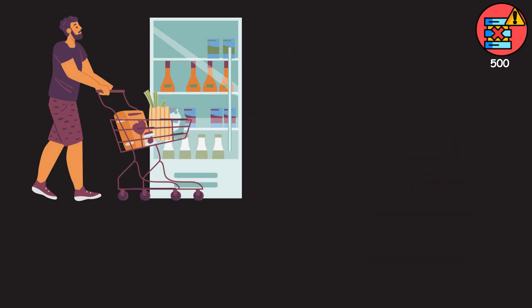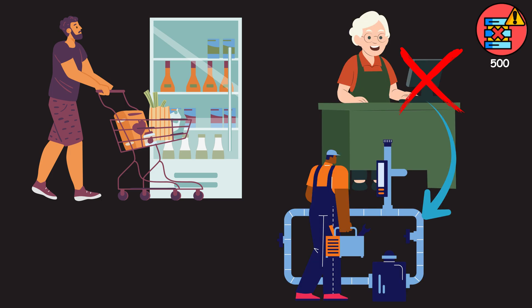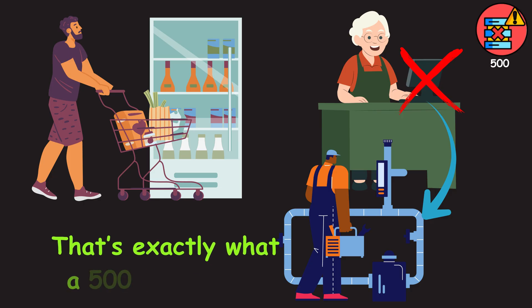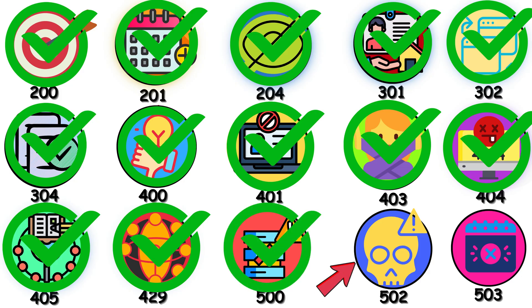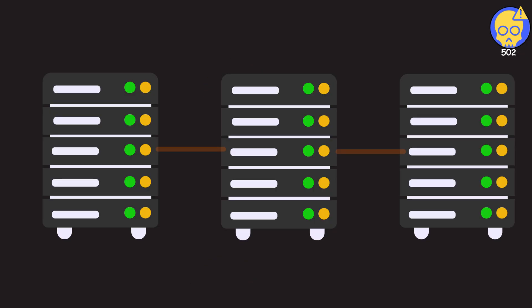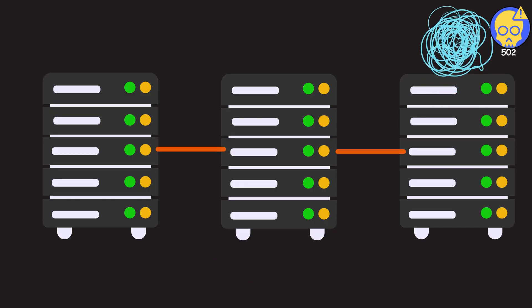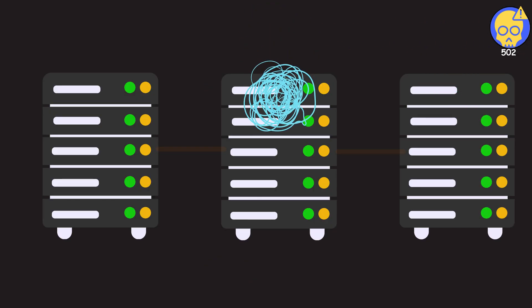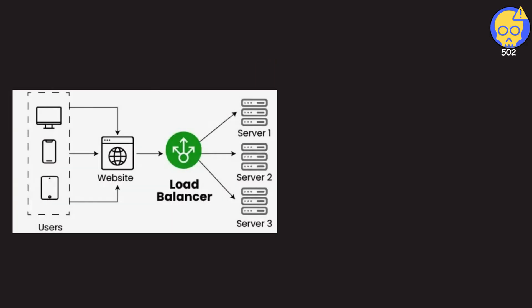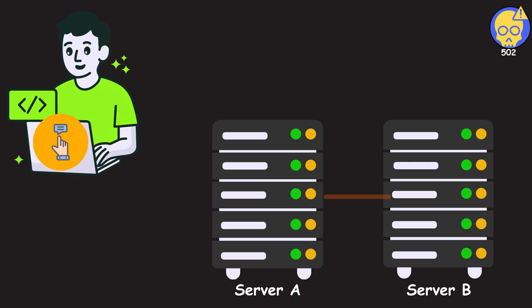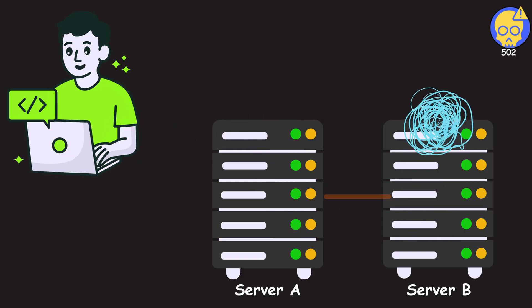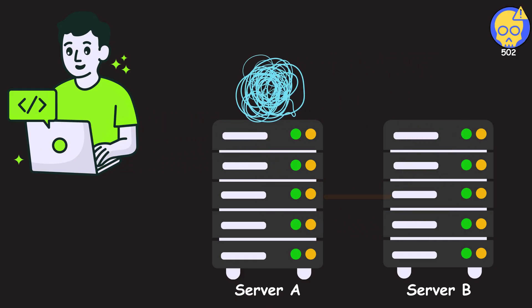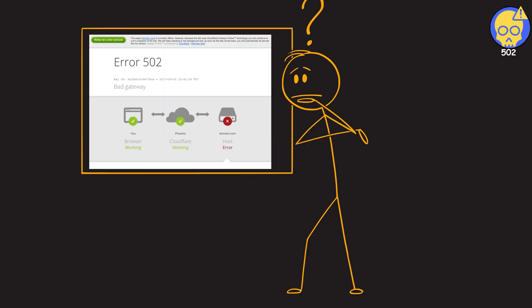Imagine walking into a store ready to check out, but the cashier's register suddenly crashes. They want to help you, but first, they need to fix their system. That's exactly what a 500 feels like. 502. A 502 error means a middleman server got a bad response from another server it relies on. This happens constantly in load balancers and microservice architectures, where servers form a chain. Your request hits server A, which asks server B for help. But server B is having a meltdown. One server in the chain dropped the ball, and the middleman had to break the bad news to you.